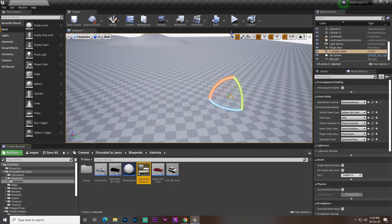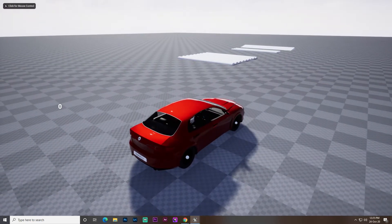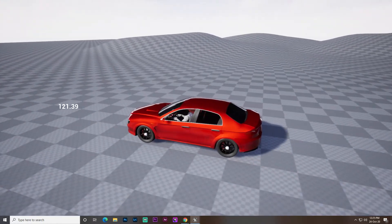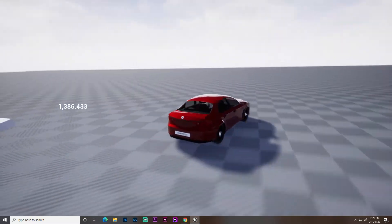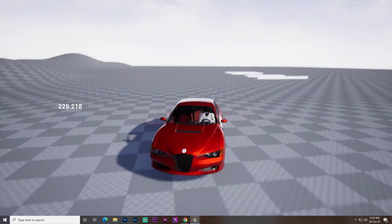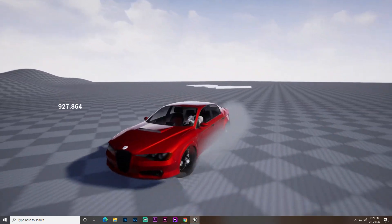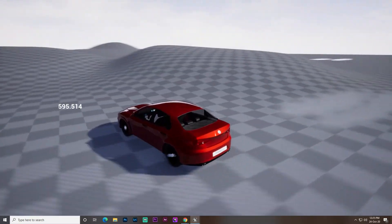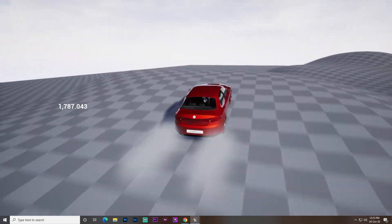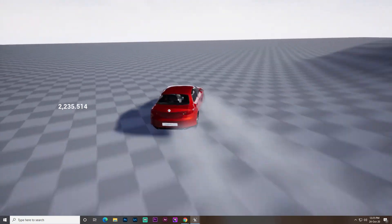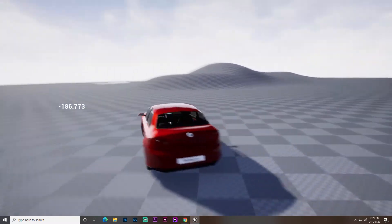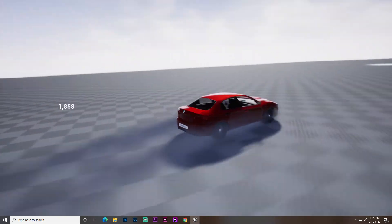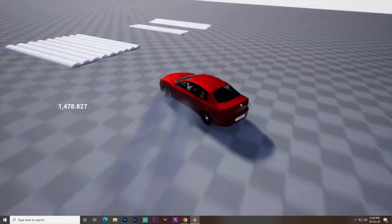Let's test it. Right now the speed is zero. As I press W and speed up, you can see the speed increasing, but no particles yet. Once I steer right or left at above 500 speed, the drift is triggered and the particle system activates. That's all guys — I hope you like this video. Don't forget to like, share, and comment. Thank you for watching and keep supporting!